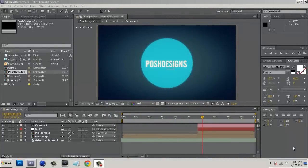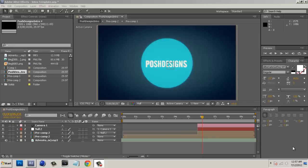What's up YouTube? It's Andrew from Posh Designs and today I have a quick After Effects tutorial for you guys showing you the best render settings in After Effects, in my opinion that is.